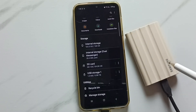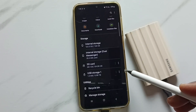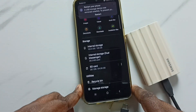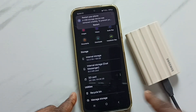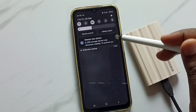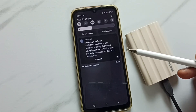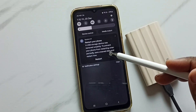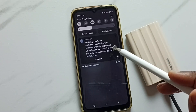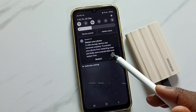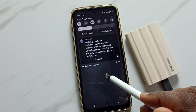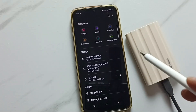I'm getting an error message when I remove the USB cable of an SSD storage from my mobile phone. Let me remove this SSD cable — you can see the error message: 'Restart your phone. A USB storage device was removed unsafely. To prevent your phone from restarting unexpectedly, save your data and restart now.' I will show you how to fix that.